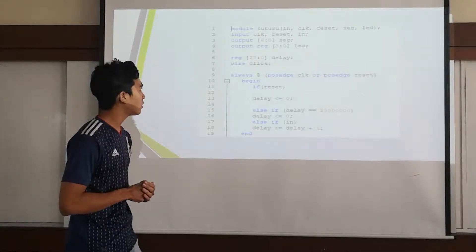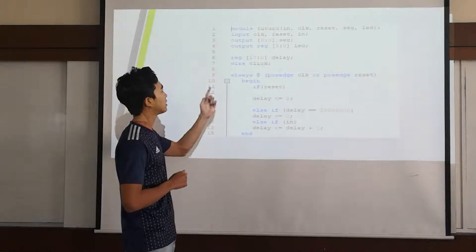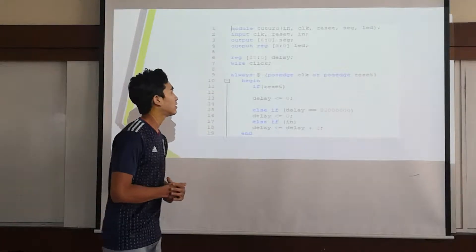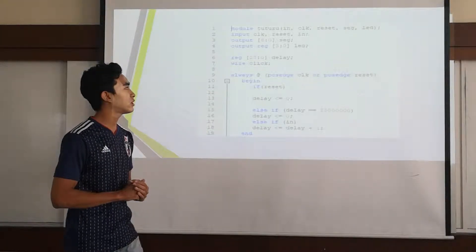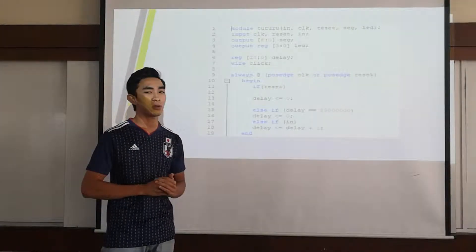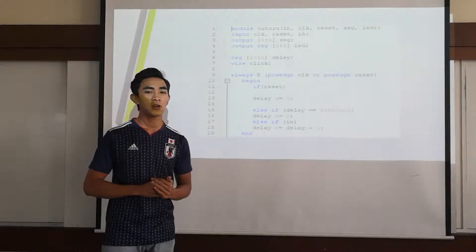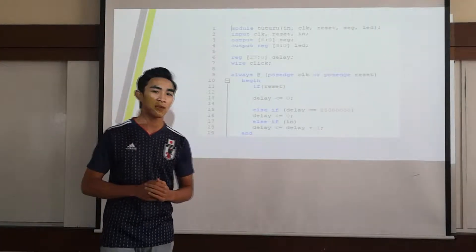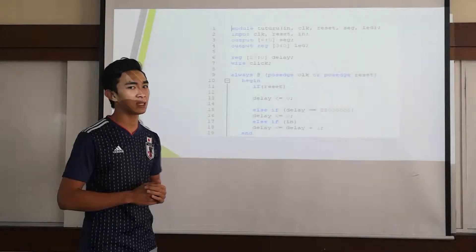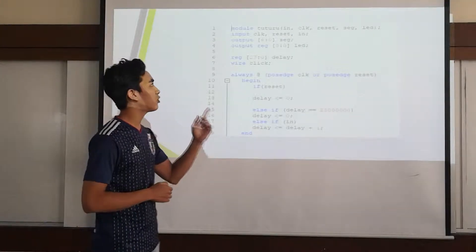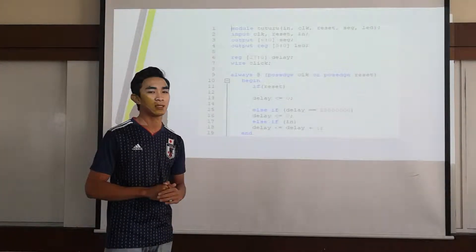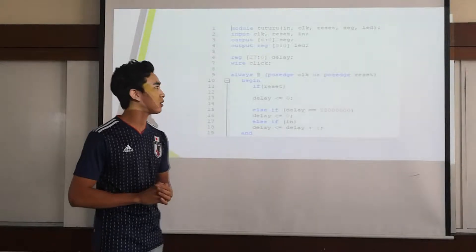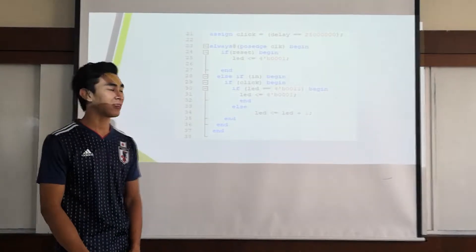For the last line, the register we put it at reg 27:0 which is for delay. For delay it doesn't declare it at the input and output part because it doesn't need a port.